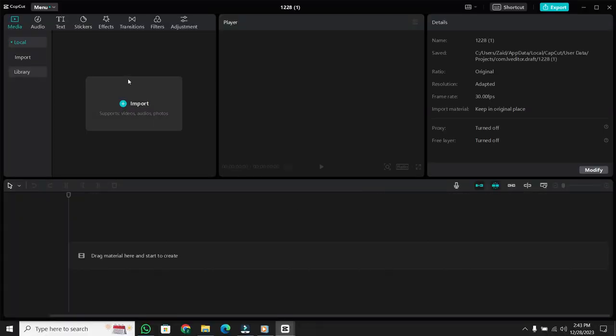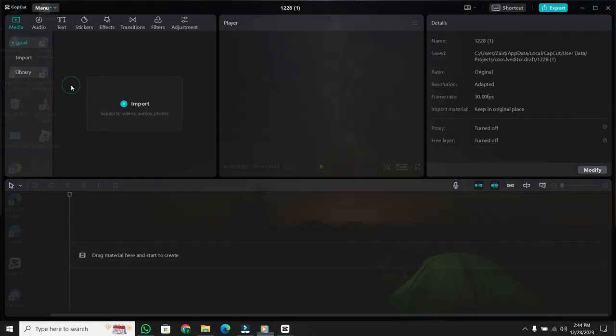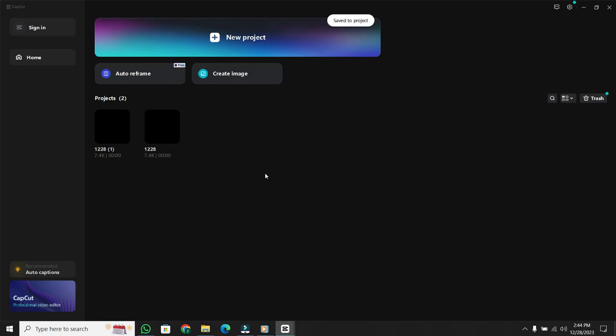And what if you want to swing back to your home window? Navigate to the menu, click on Back to Homepage, and boom, you'll find all your saved projects neatly lined up. It's that simple.